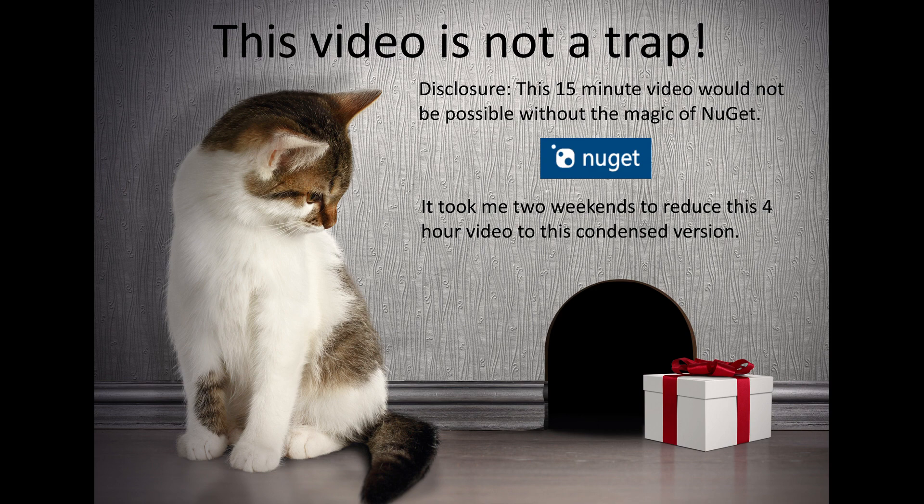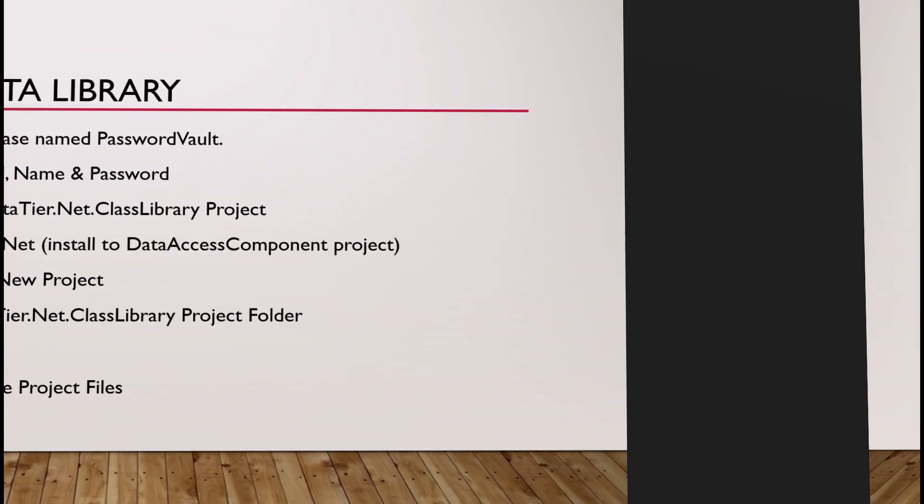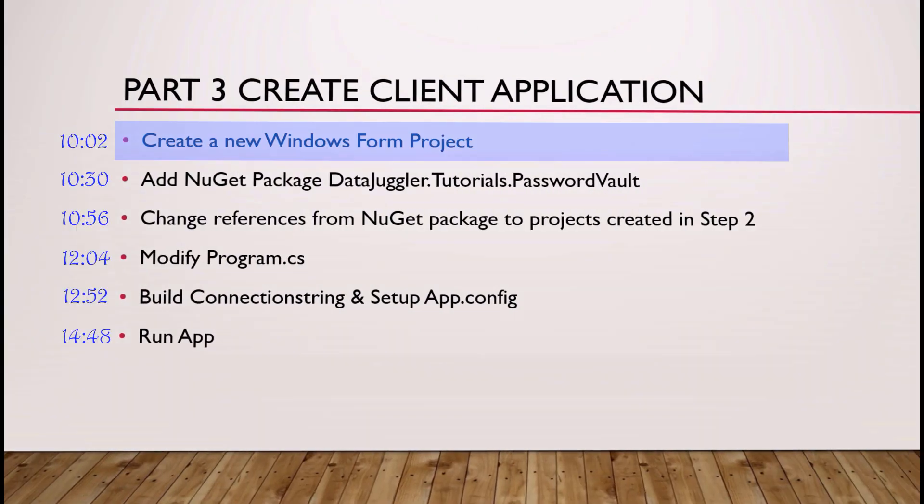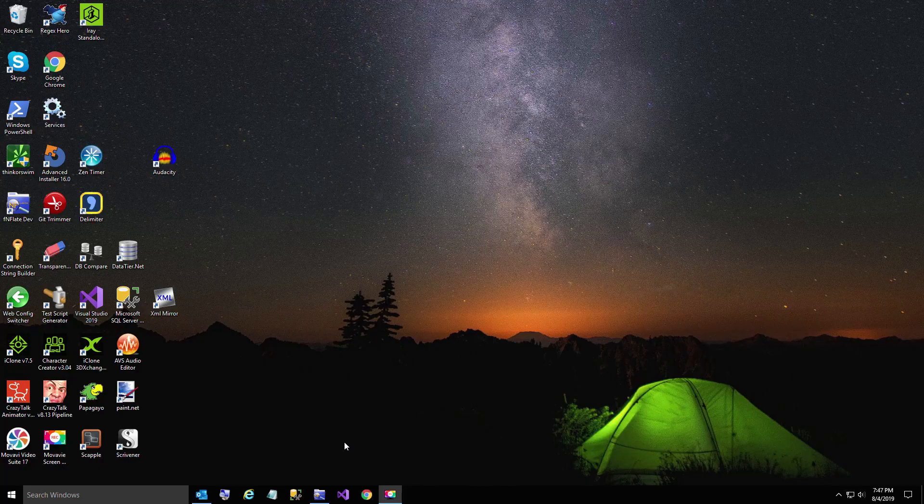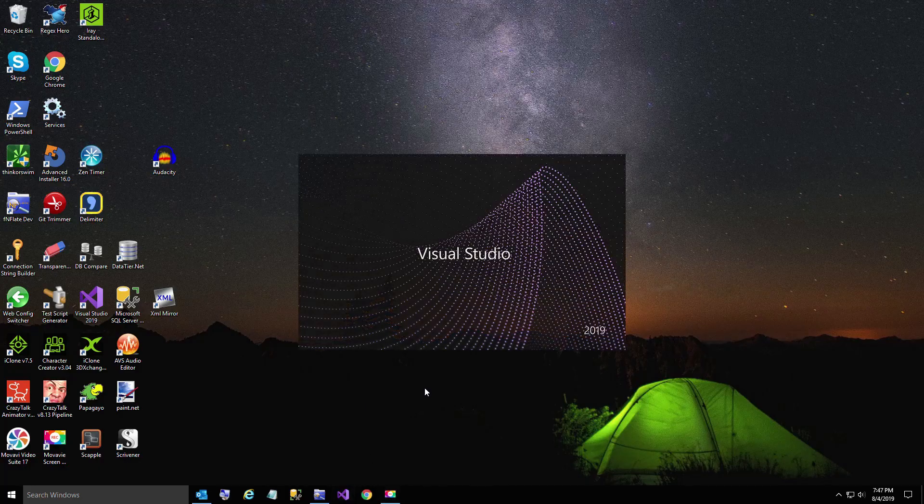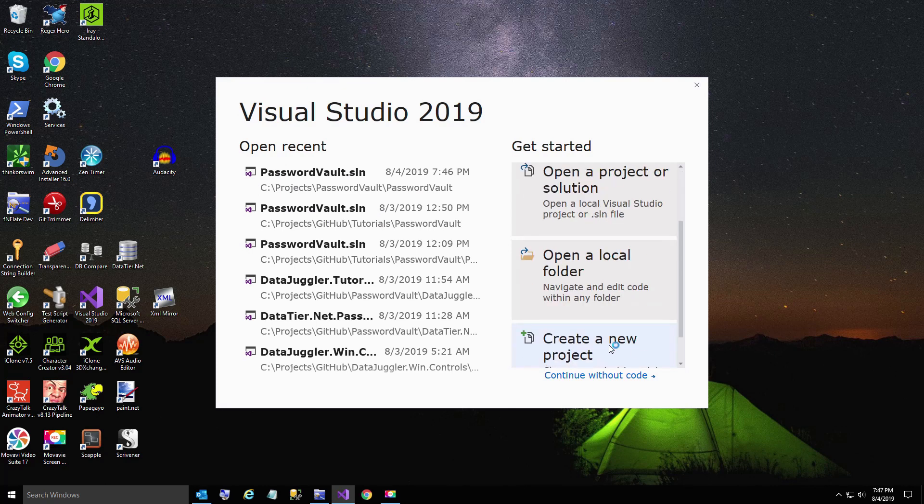So that way I can spend our time just using the data tier that we created. We don't have to spend our time building a form and the buttons and all that. I have all that already working. So all we're going to do now is create a new Windows Form project in Visual Studio.